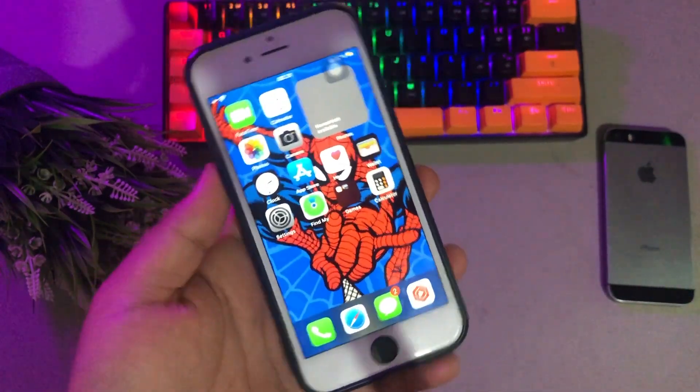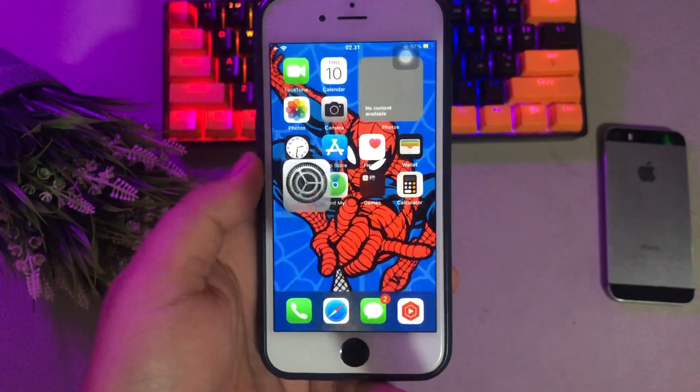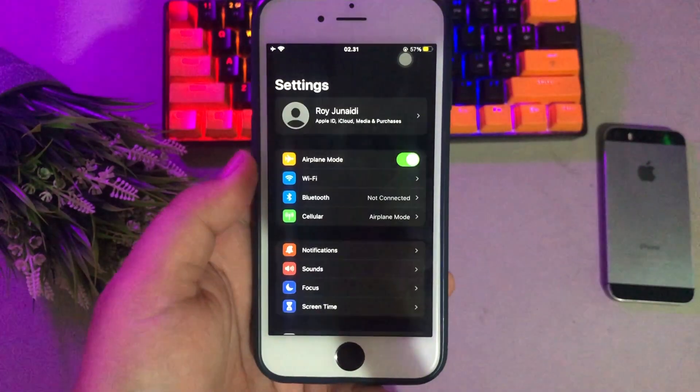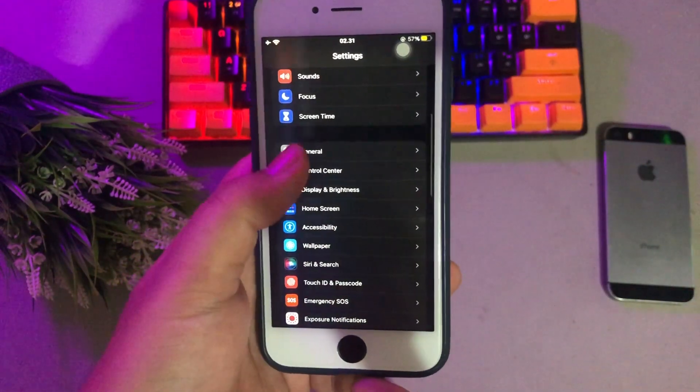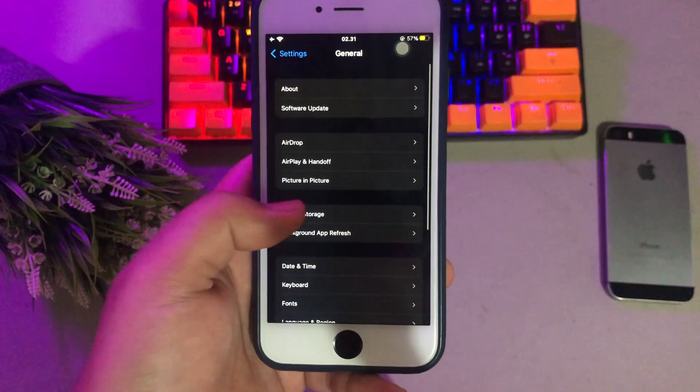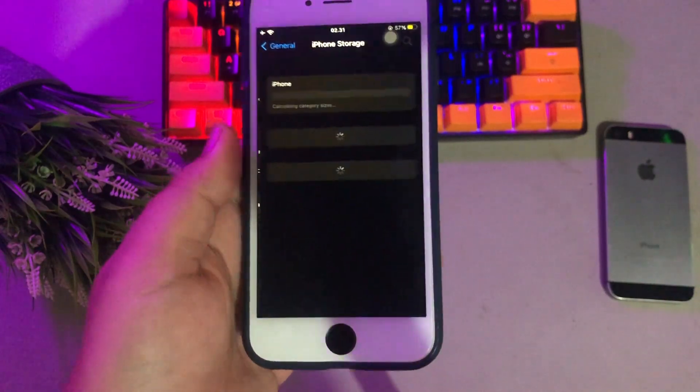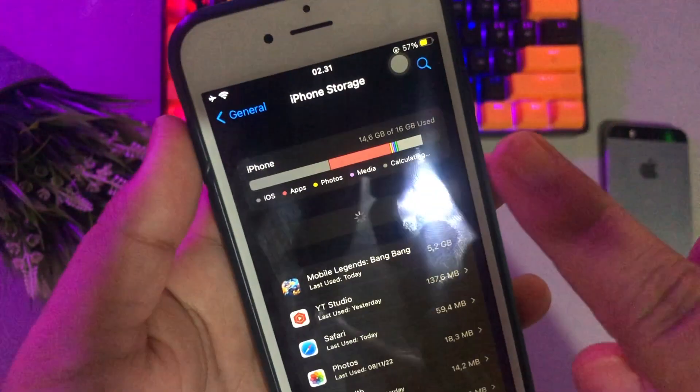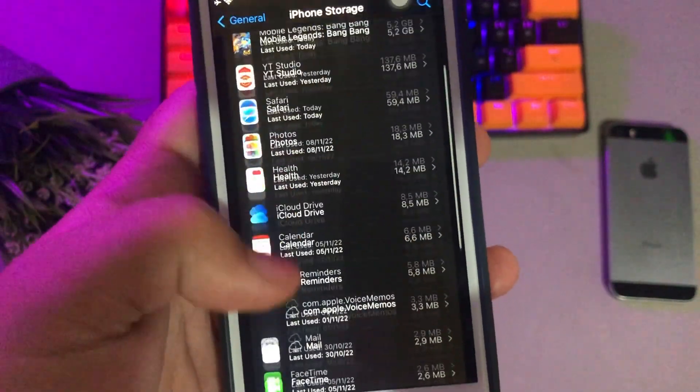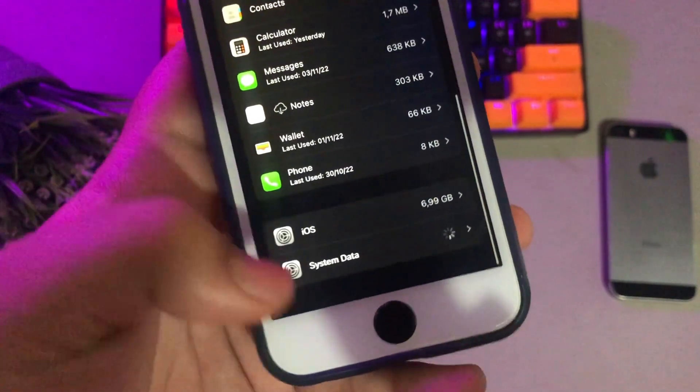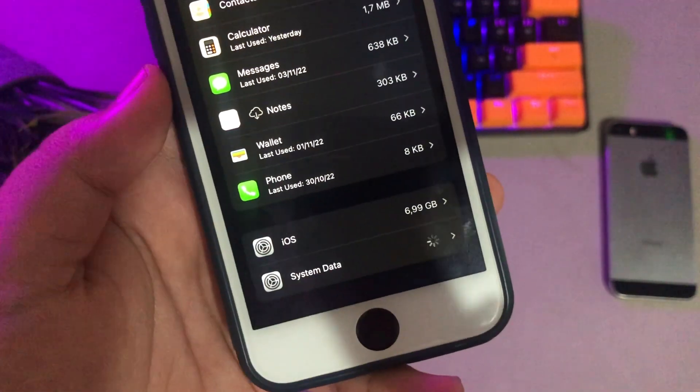It's not actually possible to completely delete system storage on iPhone. iPhone system storage includes a lot of different files that you might not think about. Here's a look at what's included, such as essential files, cached or temporary files, updates, and logs.